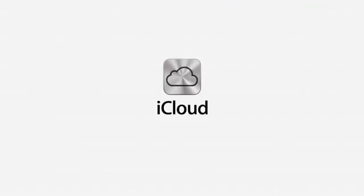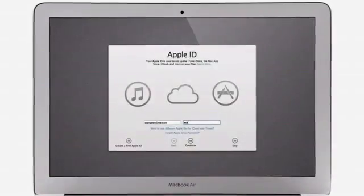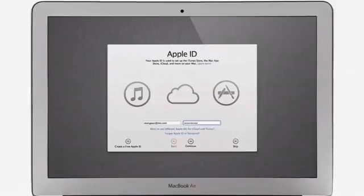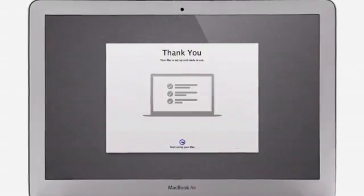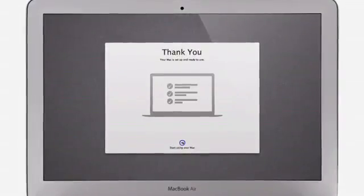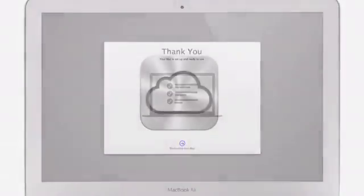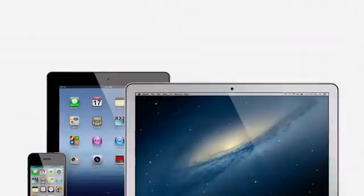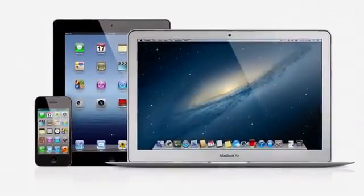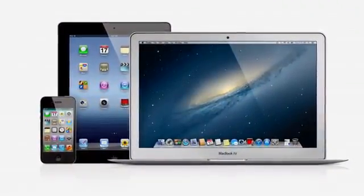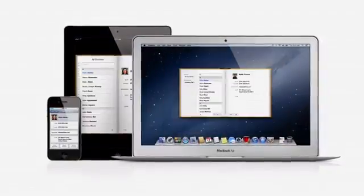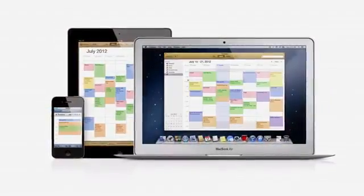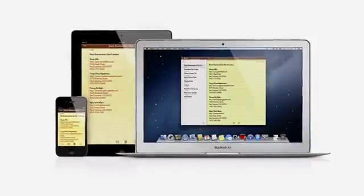iCloud stores your music, photos, documents, and more, and wirelessly pushes them to all your devices. And with Mountain Lion, iCloud is built right in. Setting up a new Mac is as simple as logging in with your Apple ID, then your personal settings and content for all of these applications are automatically set up and ready to go. And iCloud keeps everything up to date on all of your devices, mail, contacts, calendars, reminders, and notes.